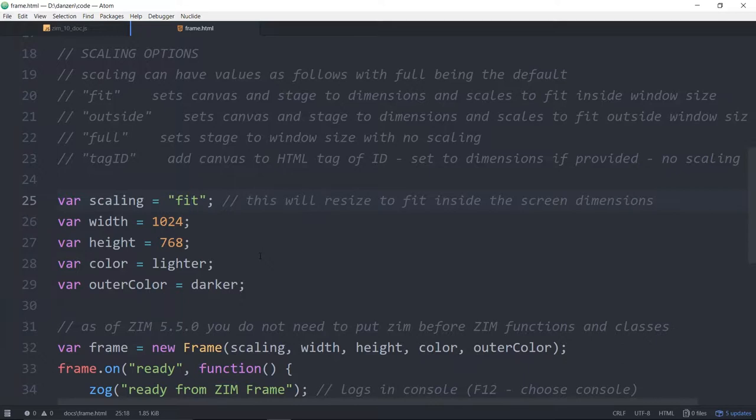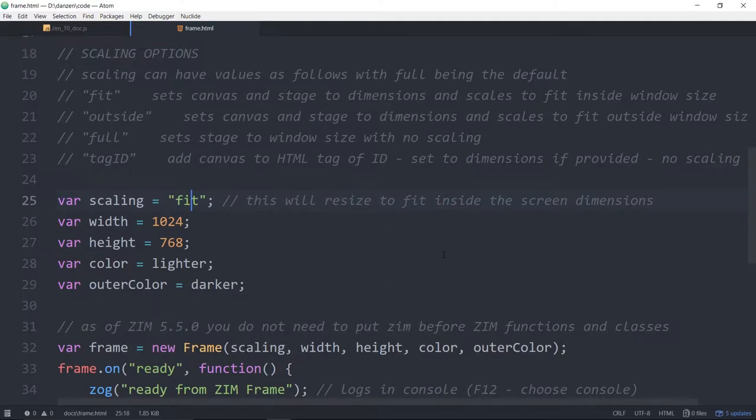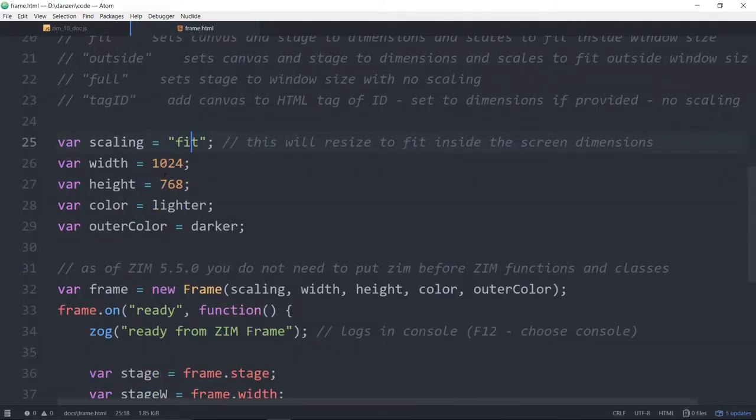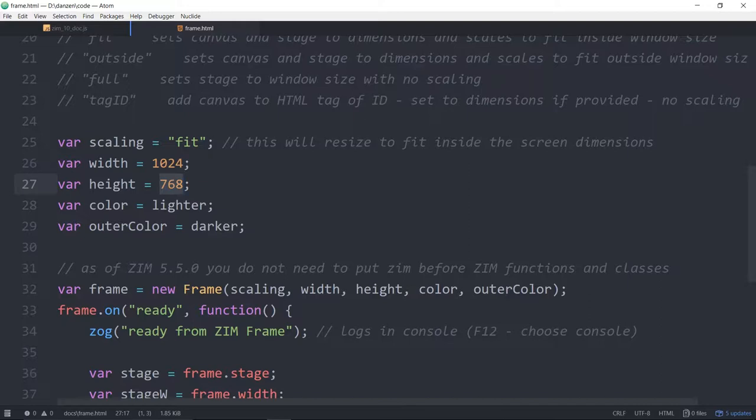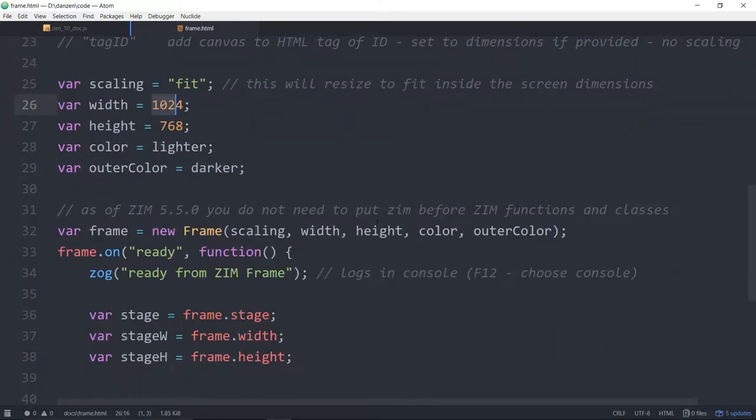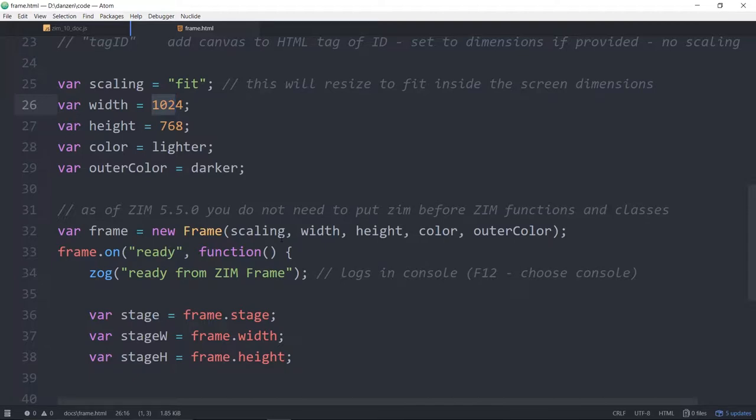Fit will fit within the browser window. Full opens up to the full browser window but you have to handle scaling inside yourself which Zim has a lot of classes to help out with that like the layout class. Here we're giving a width and a height of the frame and these are the dimensions that will fit within the window. That's handy to code that way because then you know how big to make everything. This is the fit mode is the default mode. If you're just starting Zim then use the fit mode here.